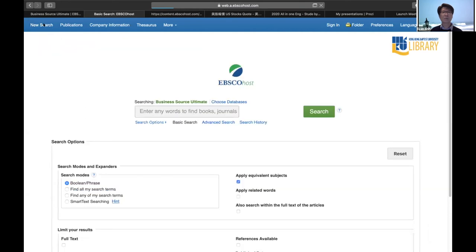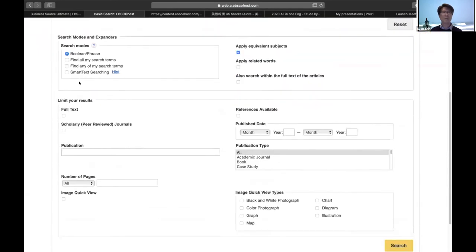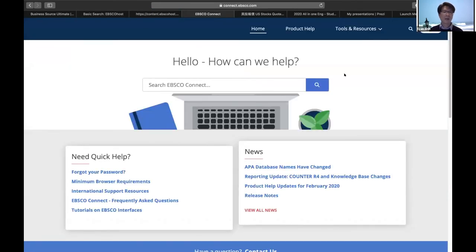That covers company information and finding quality publications on EBSCO Host. EBSCO also provides online support resources. If you want to know more about how to search other content, you can go to EBSCO Connect at the bottom of this page. In EBSCO Connect, you can see product help and tutorials on EBSCO interface. I suggest you check out the tutorials. You can find business source features like advanced searching, basic searching, and more.